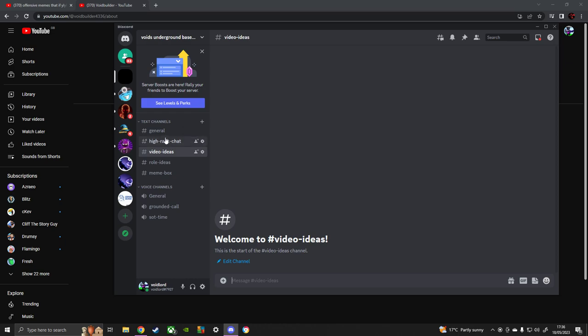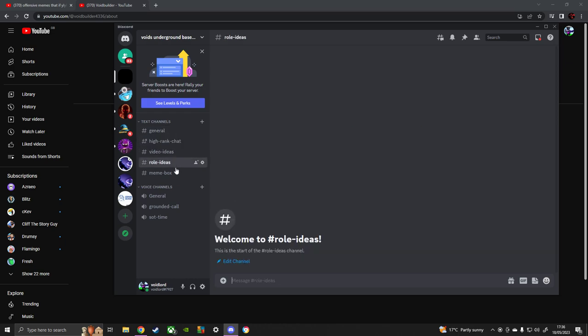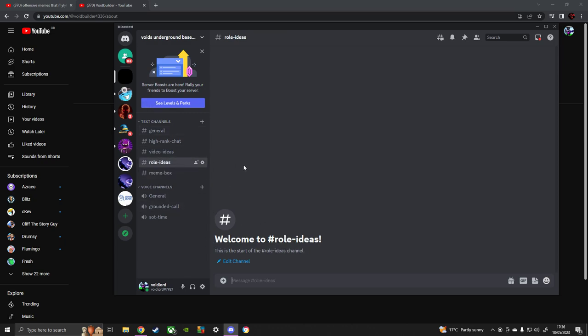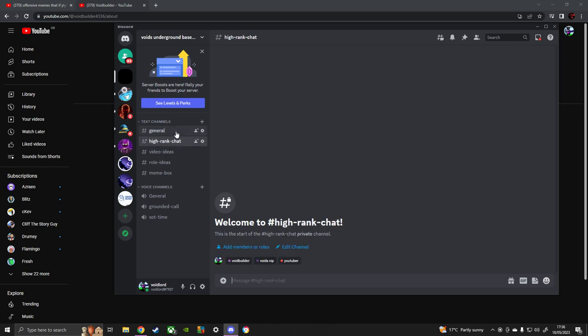Like Cool Wizard. Indeed. So we have the main box, the role list, video ideas, high rank chat, and general, of course.